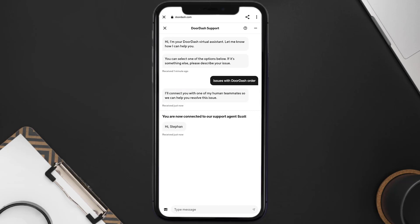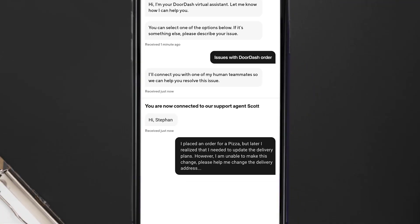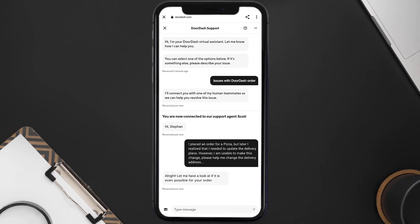Once you're connected to a customer support representative, briefly explain your issue. You can type something along the lines of: 'I placed an order for a pizza but later realized I needed to update the delivery address due to a last-minute change of plans. However, I am unable to make this change — please help me change the delivery address.'